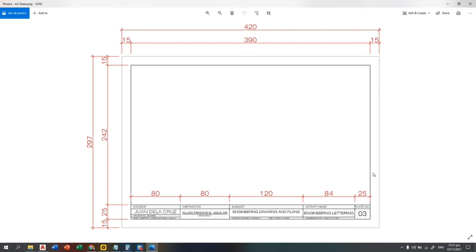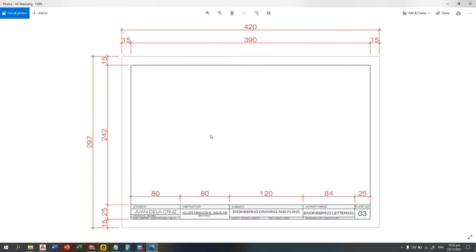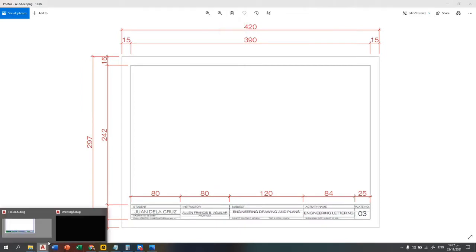Hello, today we will create a title block in AutoCAD using this figure — this is an A3 title block having the student name, instructor, subject, activity name, and plate number. The dimensions are given, so let us first open the AutoCAD file and copy this figure.